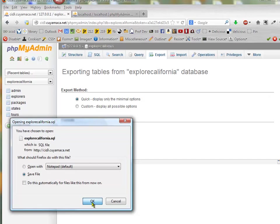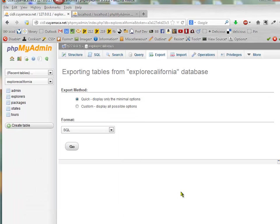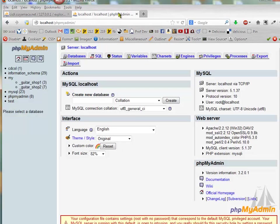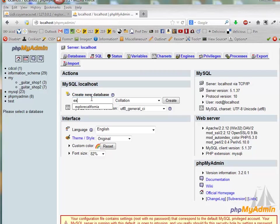I'm going to save that file. In my local server, I need to start by creating a new database.